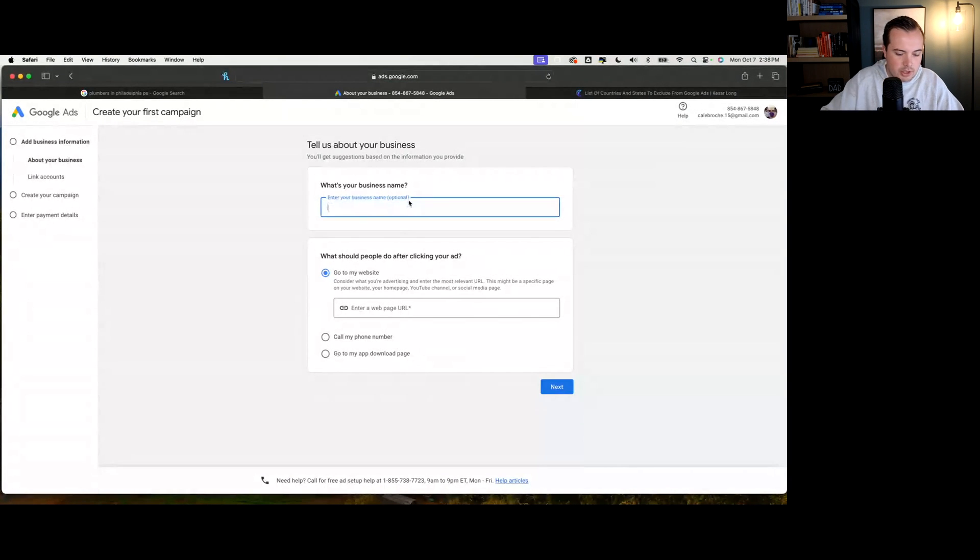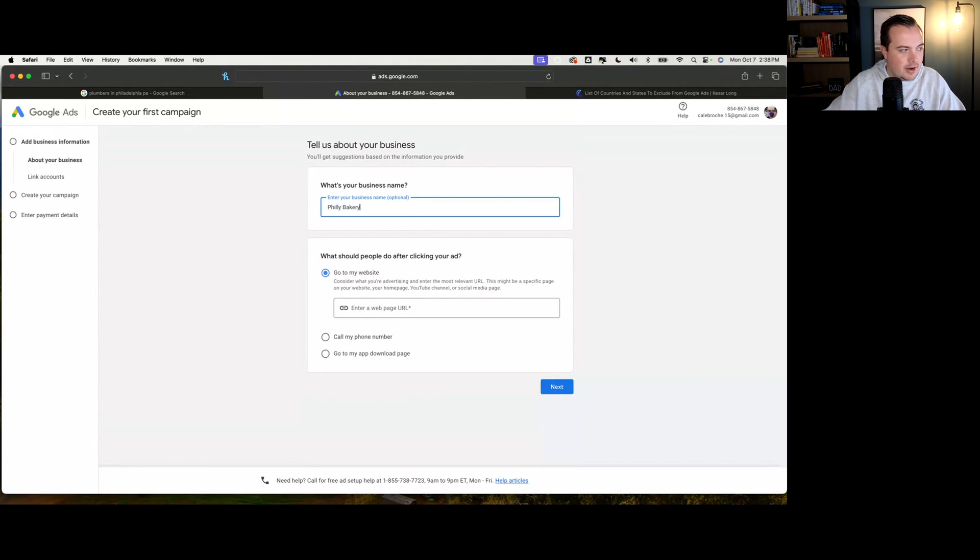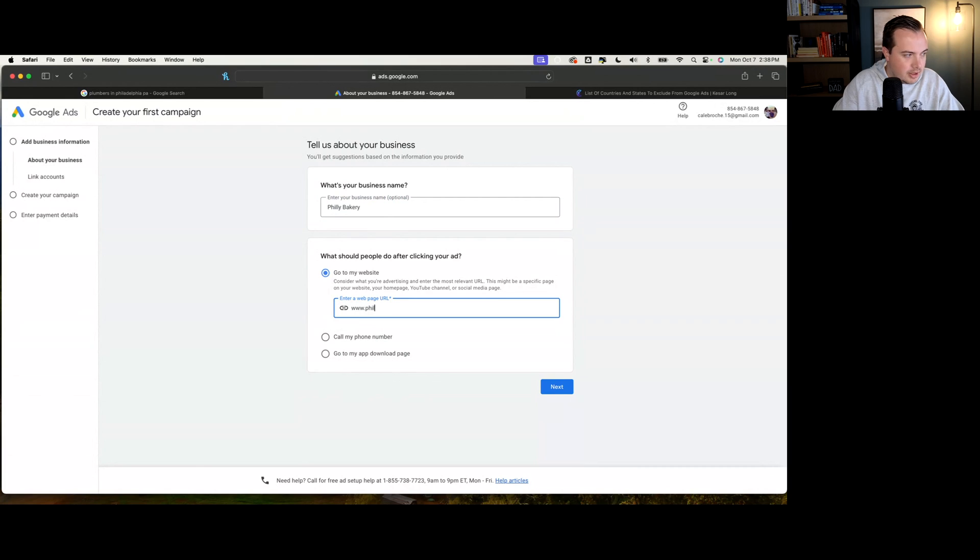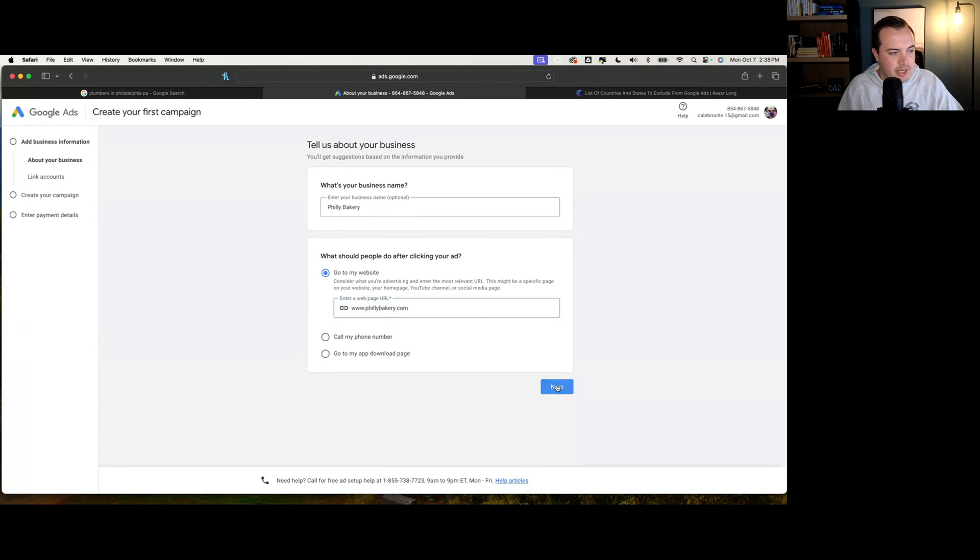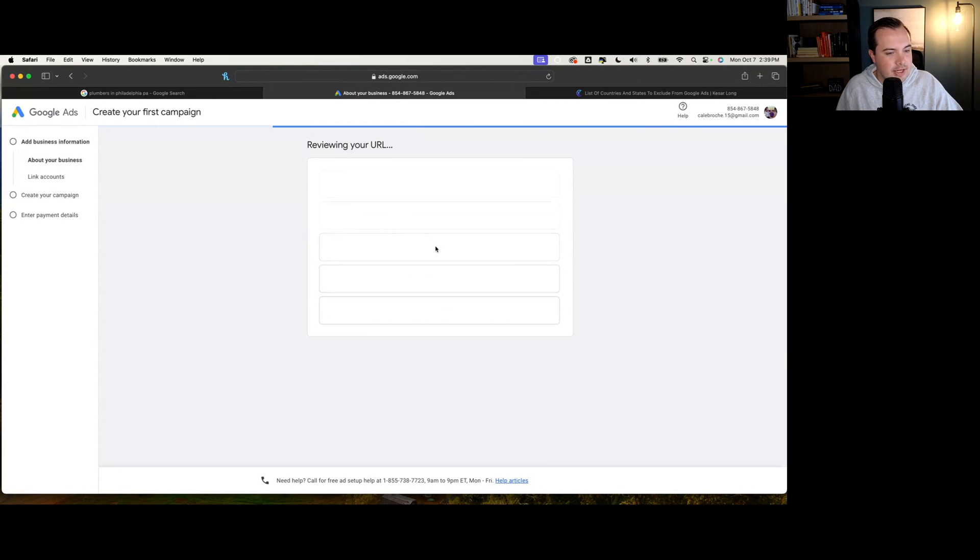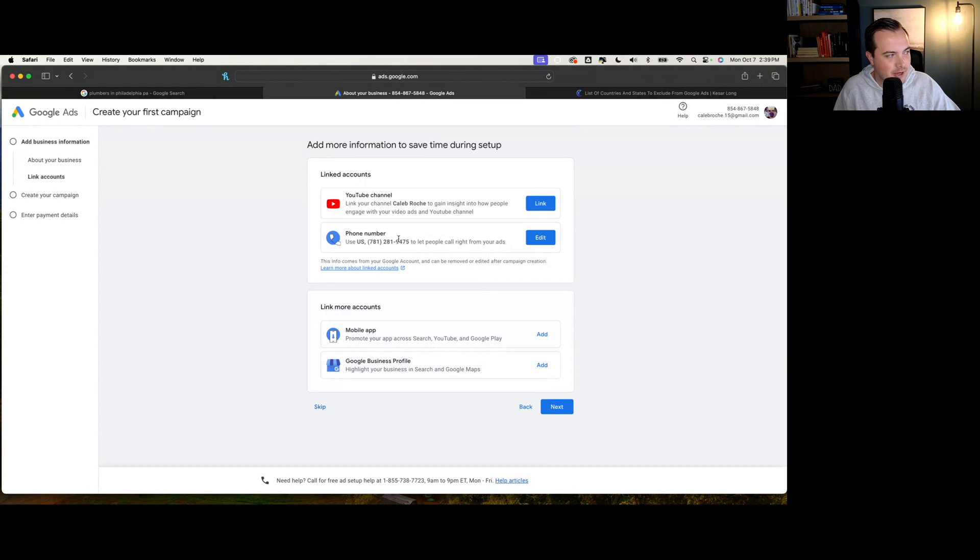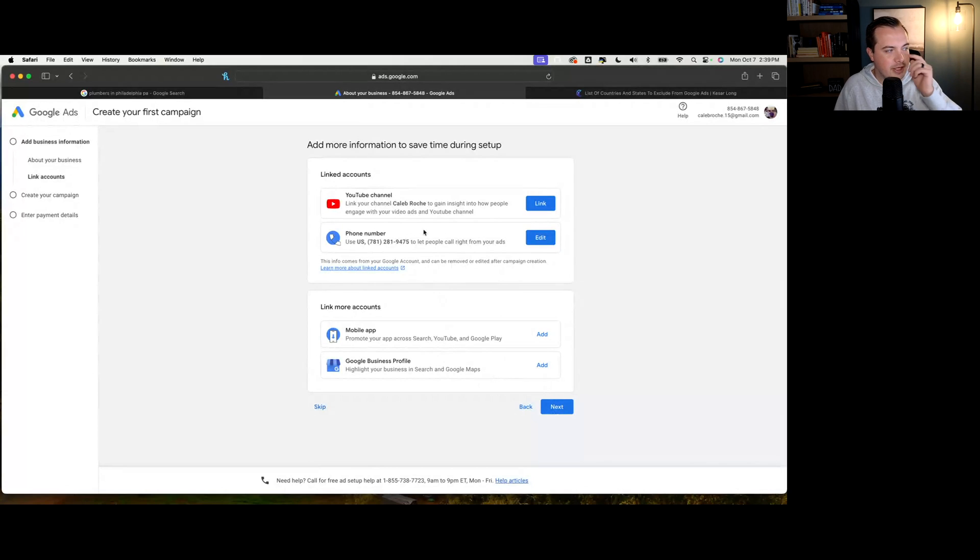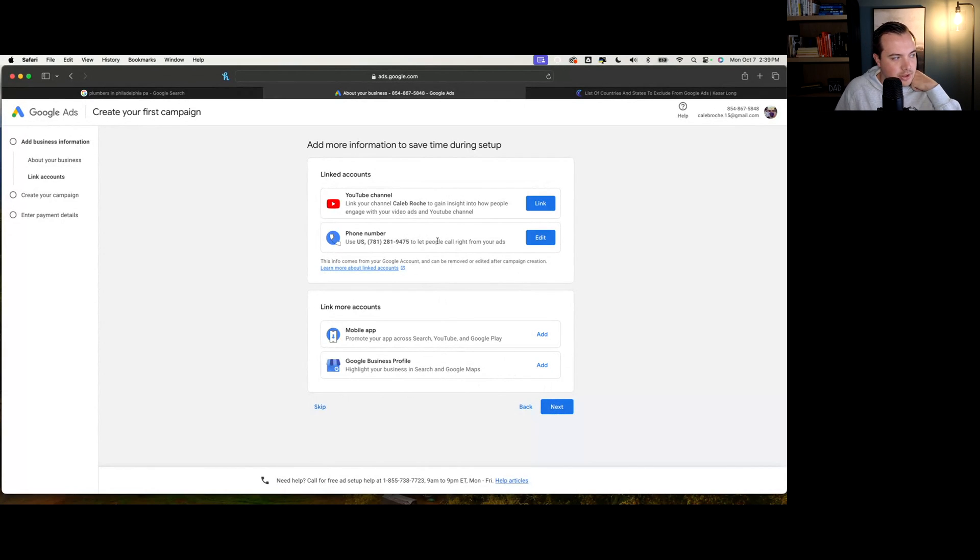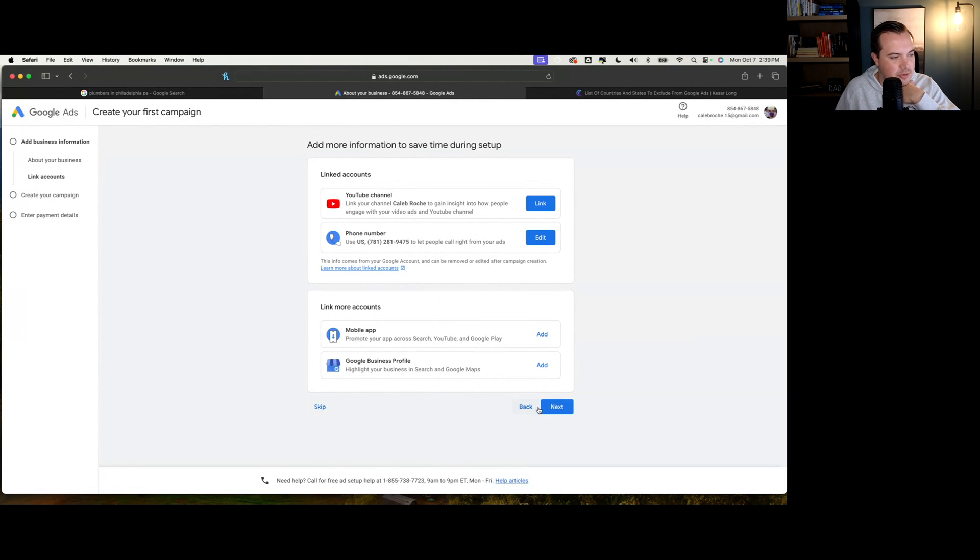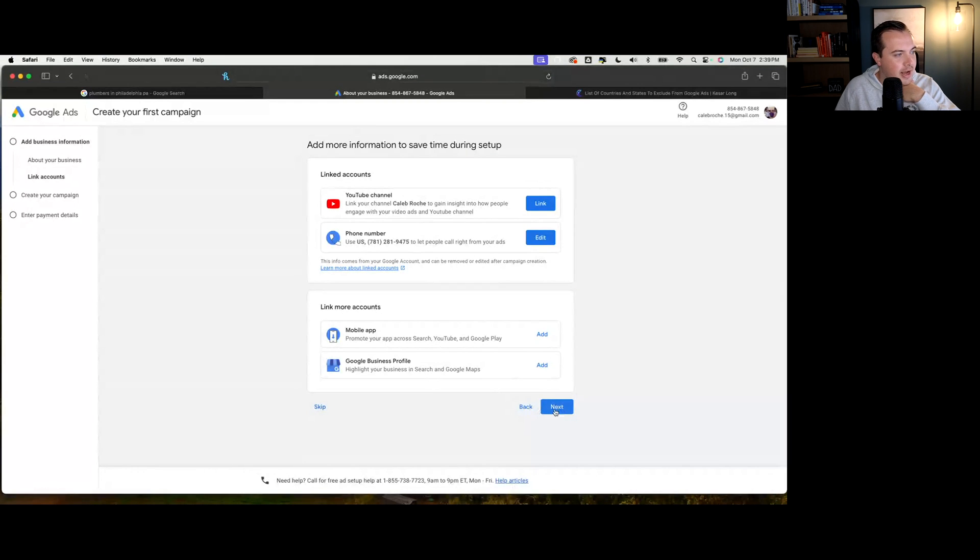We're going to go to ads.google.com and there is a button that says get started. It's going to ask us a couple pieces of information about our business. You can create your ads and then set your budget. We're going to call ourselves the Philly Bakery. Where do we want people to go? We're going to put www.phillybakery.com. This is going to be where you put your website in. You can add more information like a phone number, YouTube channel, or Google my business profile.